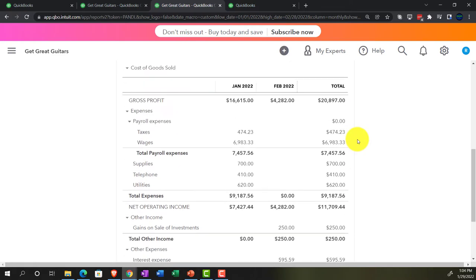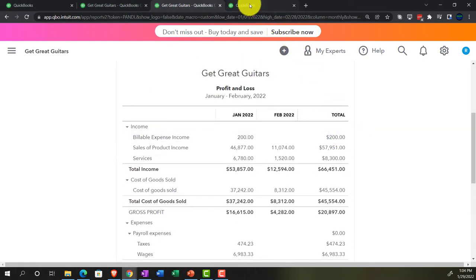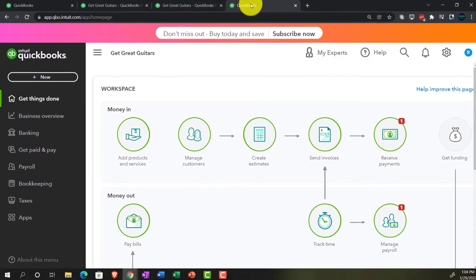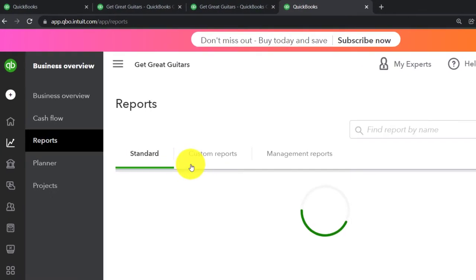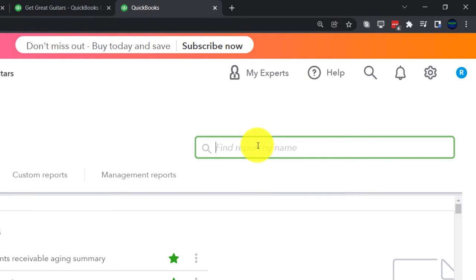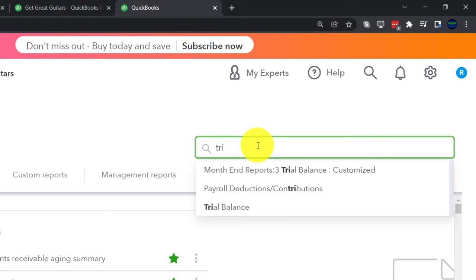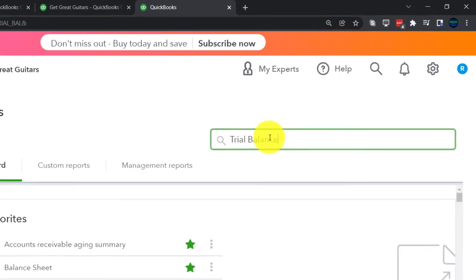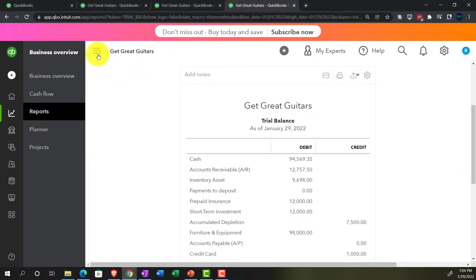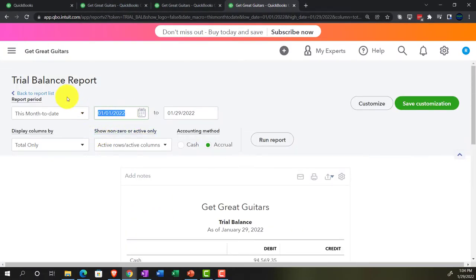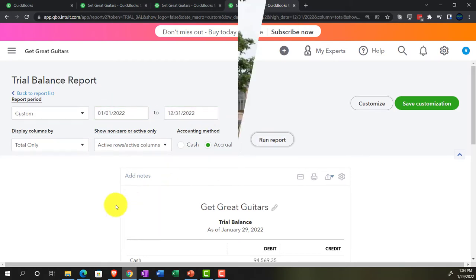We're currently in the month of February entering data at this time. Tab to the right, going down to the Business Overview. Let's open up the trial balance as well. Closing the hamburger and doing the date range change from 01/01/2022 to 12/31/2022. Run it.